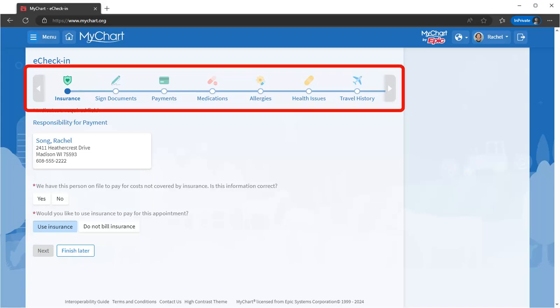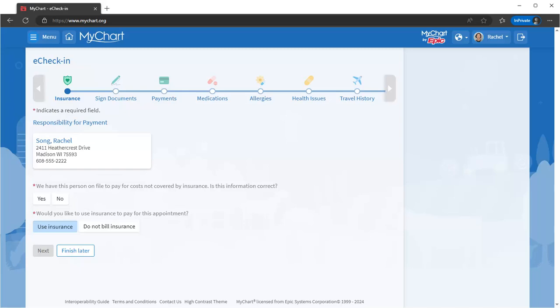Update your demographics, add any insurance info, sign relevant documents, and more. You can even pay in advance.